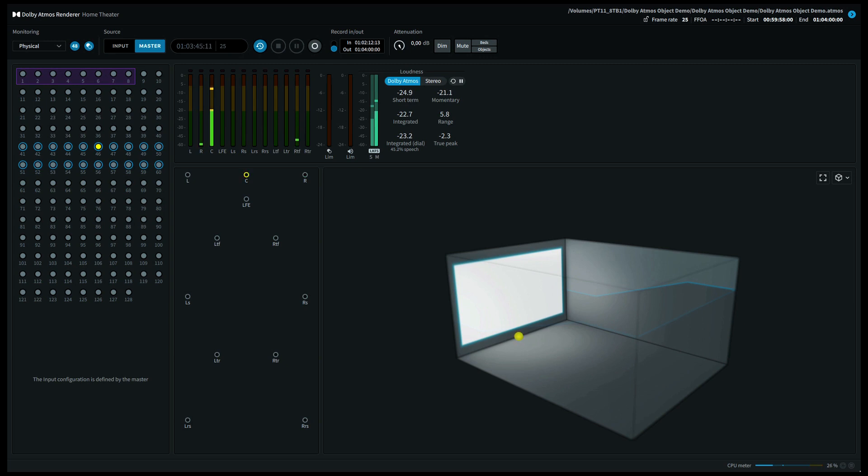In the next video, we'll demonstrate Dolby Atmos music mixing.